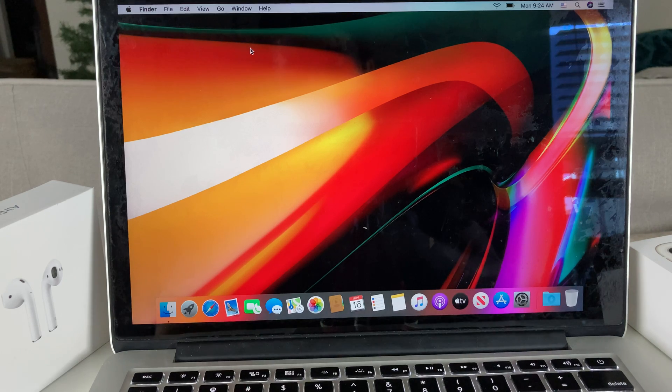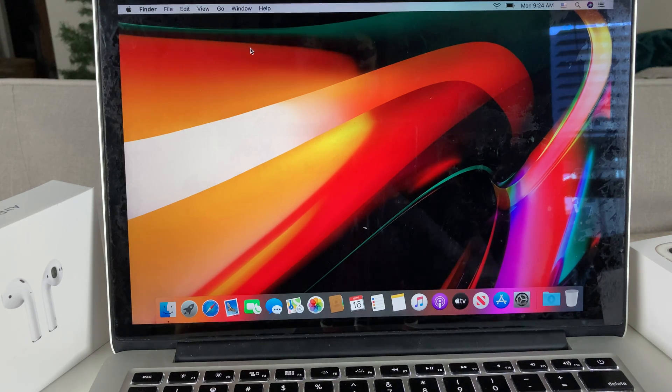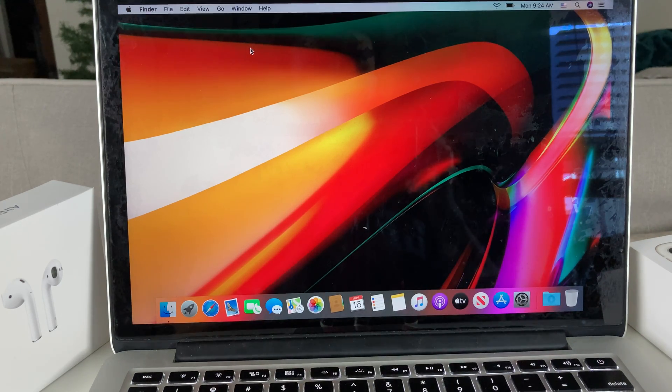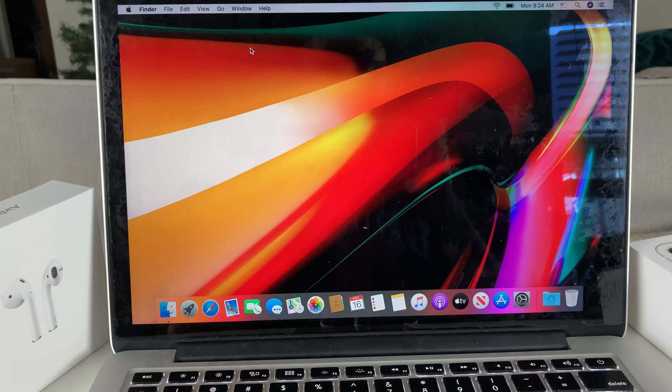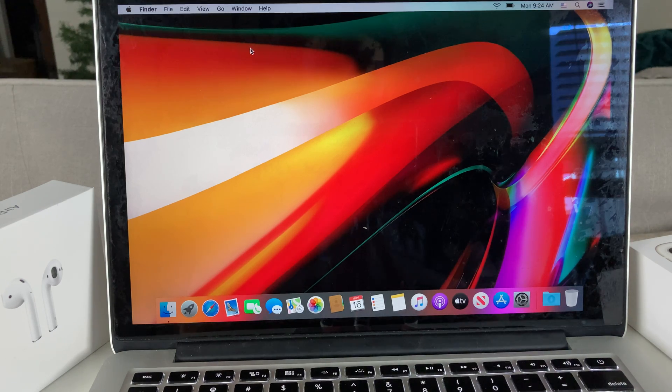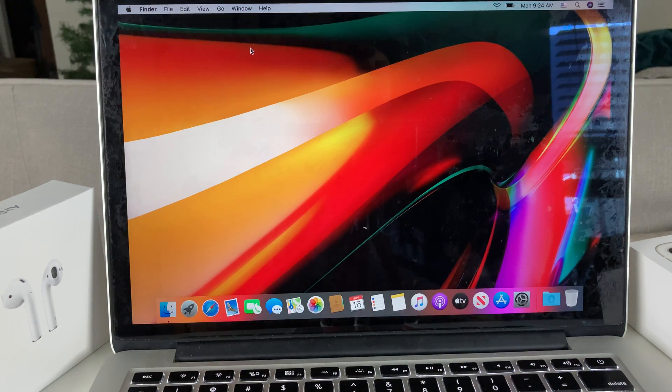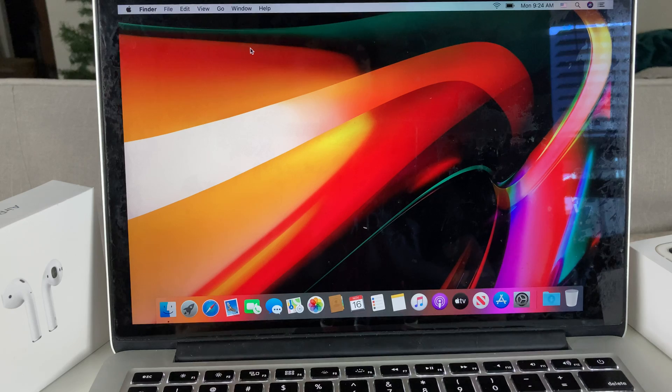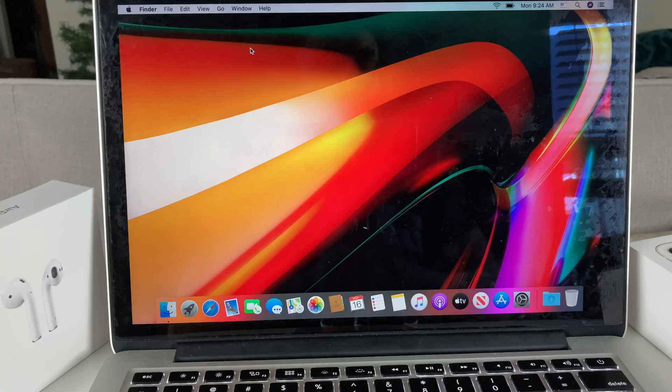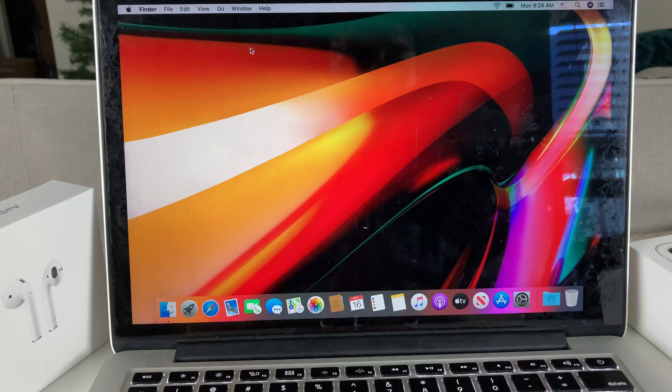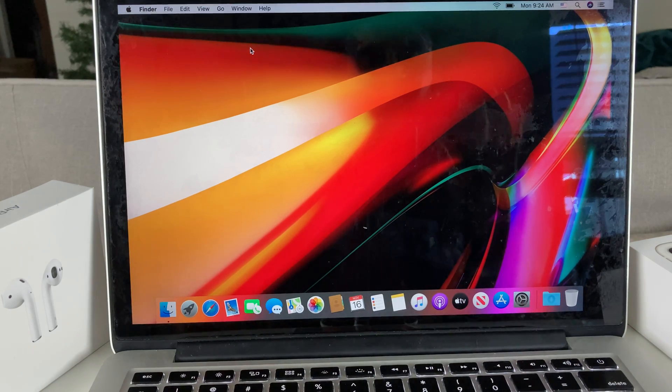Before we get started in this video, if you guys are new to our channel, we do a lot of tech news, reviews, and giveaways. So make sure to hit that subscribe button for future updates as well. Let's go ahead and get started with the wiping or factory resetting of your MacBook.